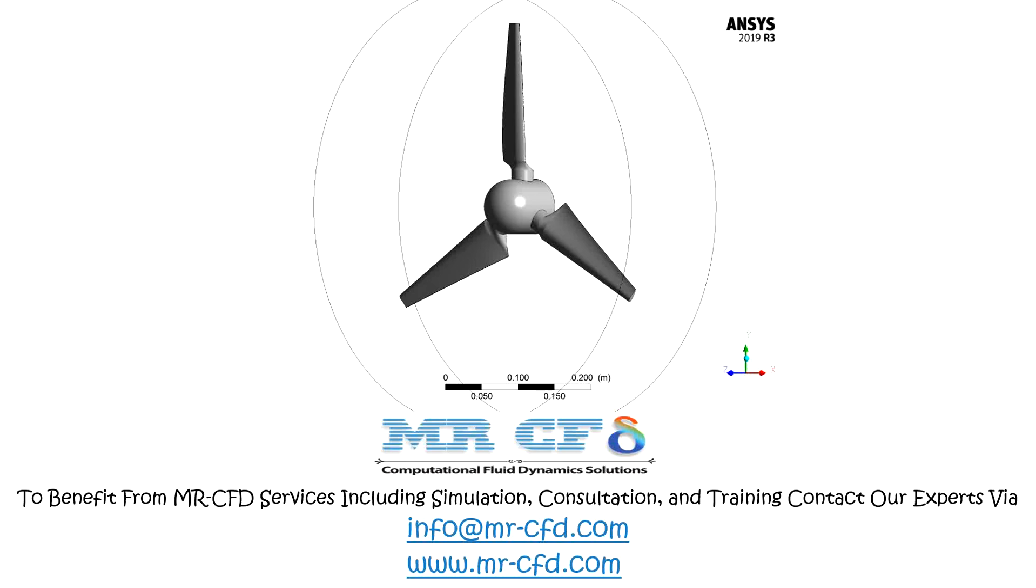The present project deals with the airflow on the HAWT blades, and the purpose of this problem is to study the distribution of velocity and pressure on the surface of the blade and on their body.